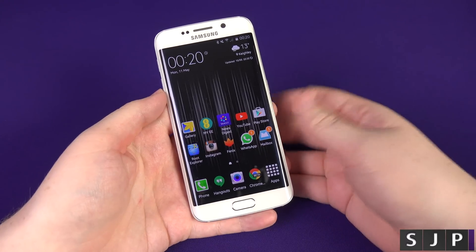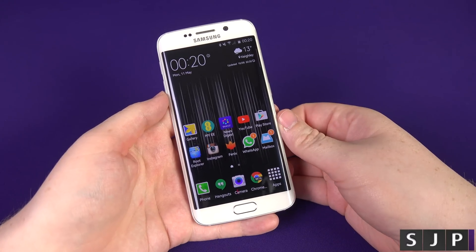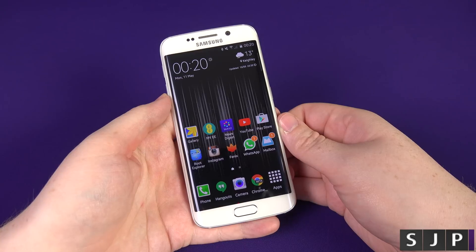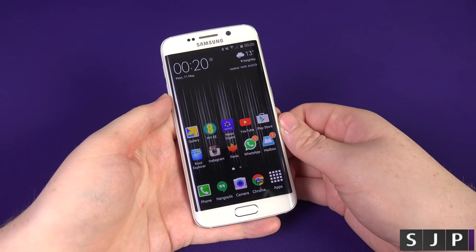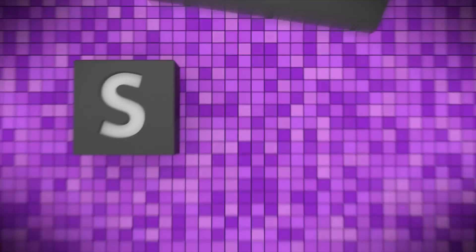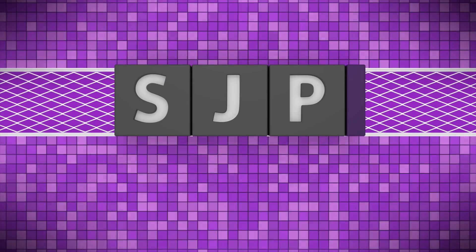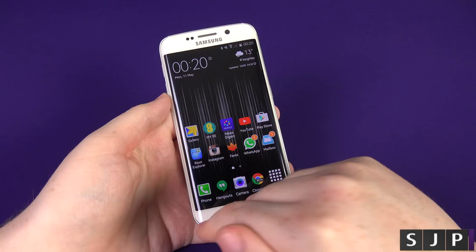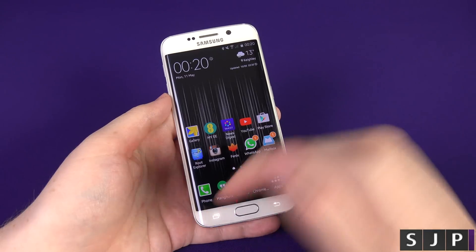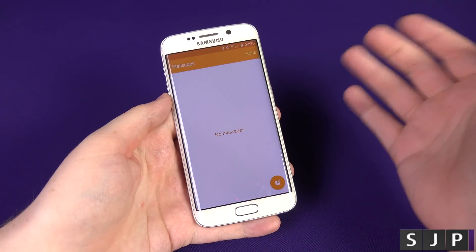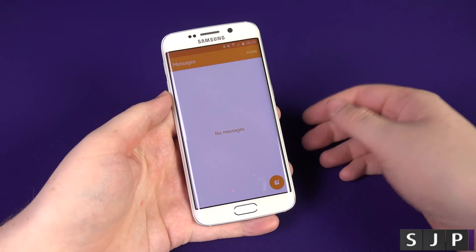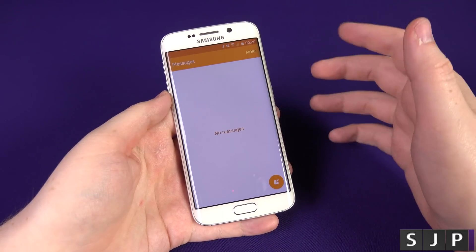Hey everybody, Sam back once again. As you can tell by the title of the video, we're going to show you the Messages application and how you can customize it. Let's check it out. First of all, you're going to want to go to your Messages application — this is for the S6 and the S6 Edge.